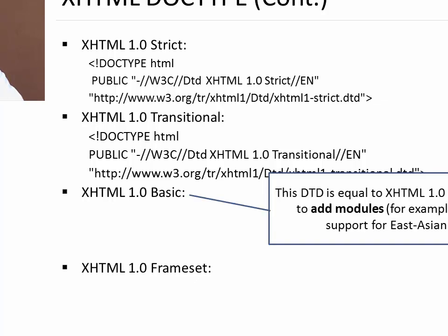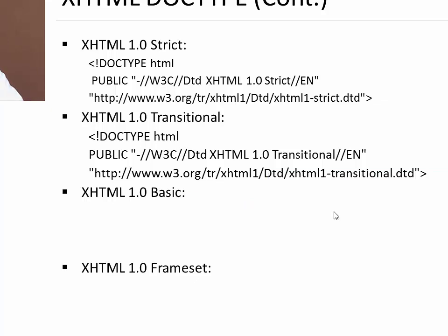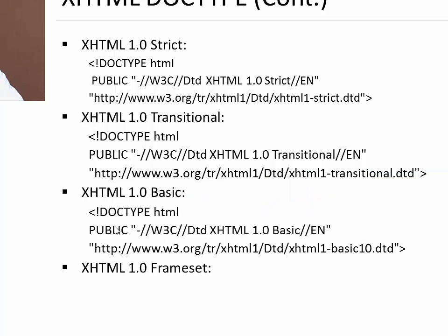Next is basic. It is almost equal to XHTML 1.0 strict but allows you to add modules. You can add some other modules in your code. To write that you need to write this particular code in your XHTML first line.